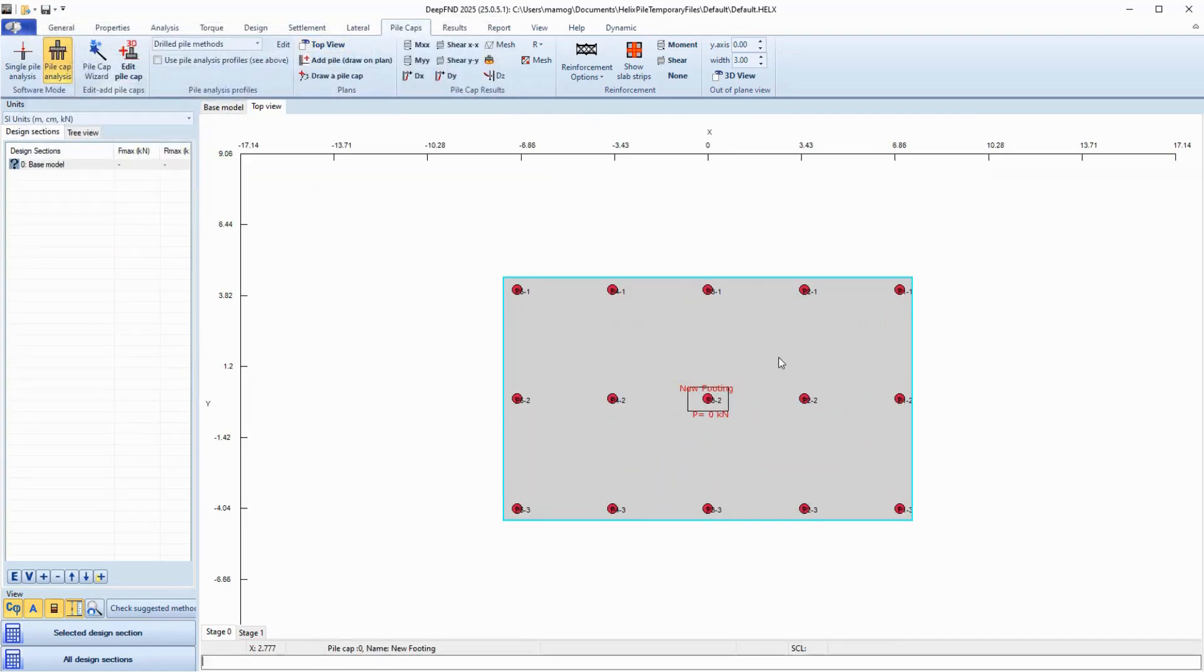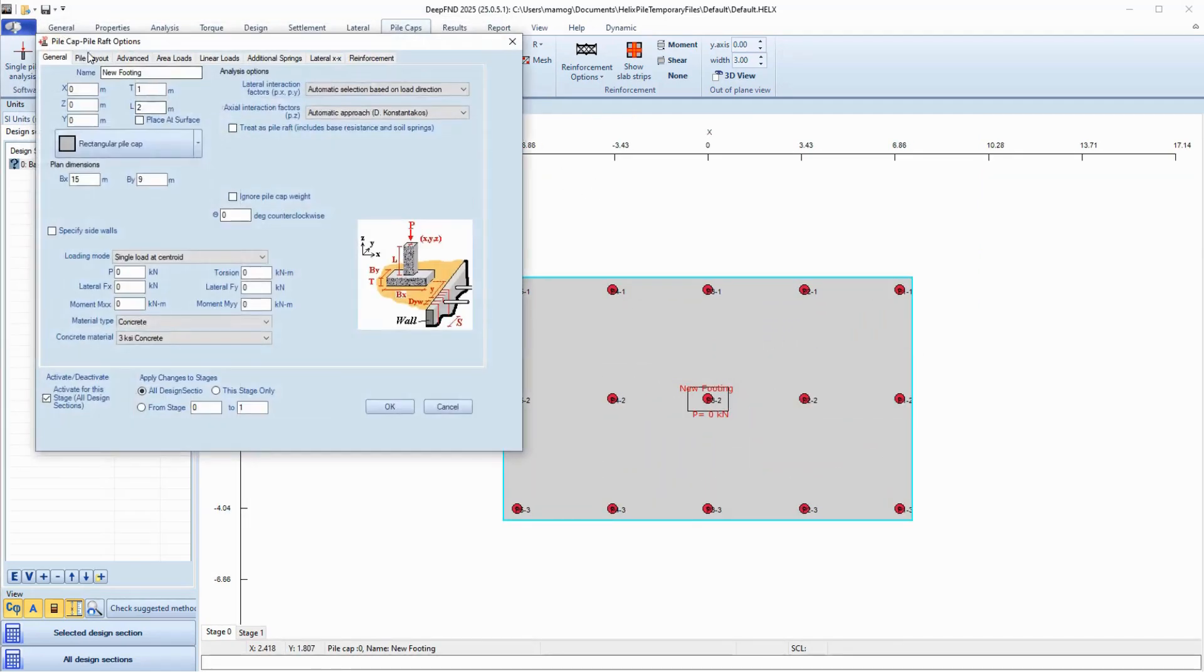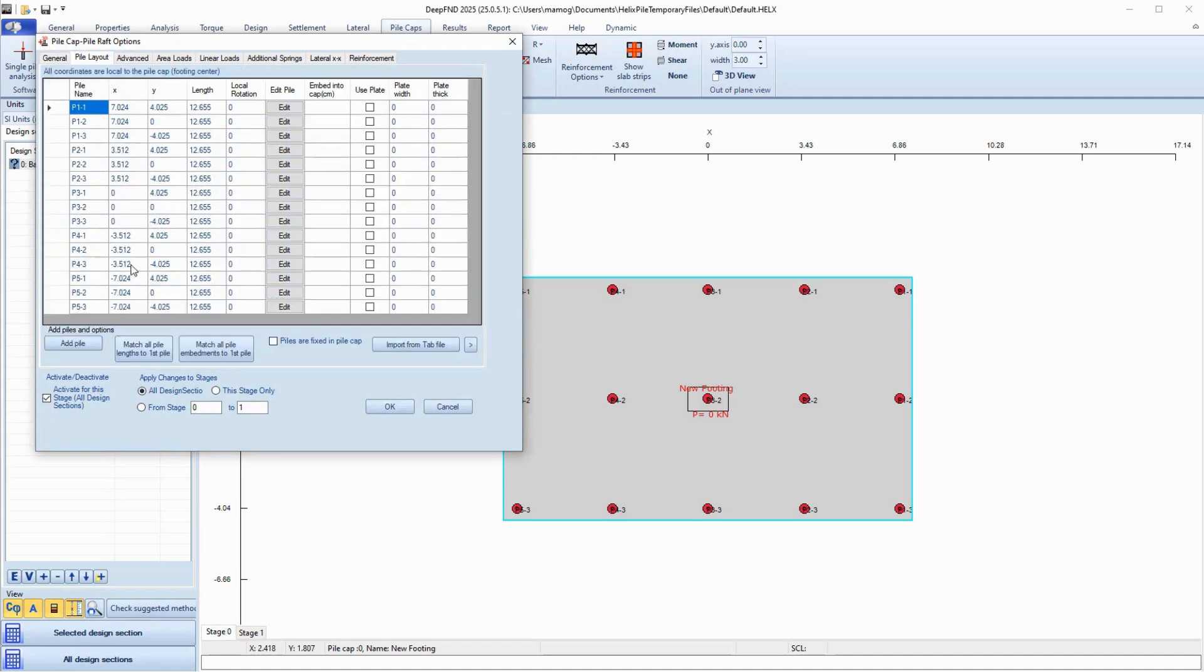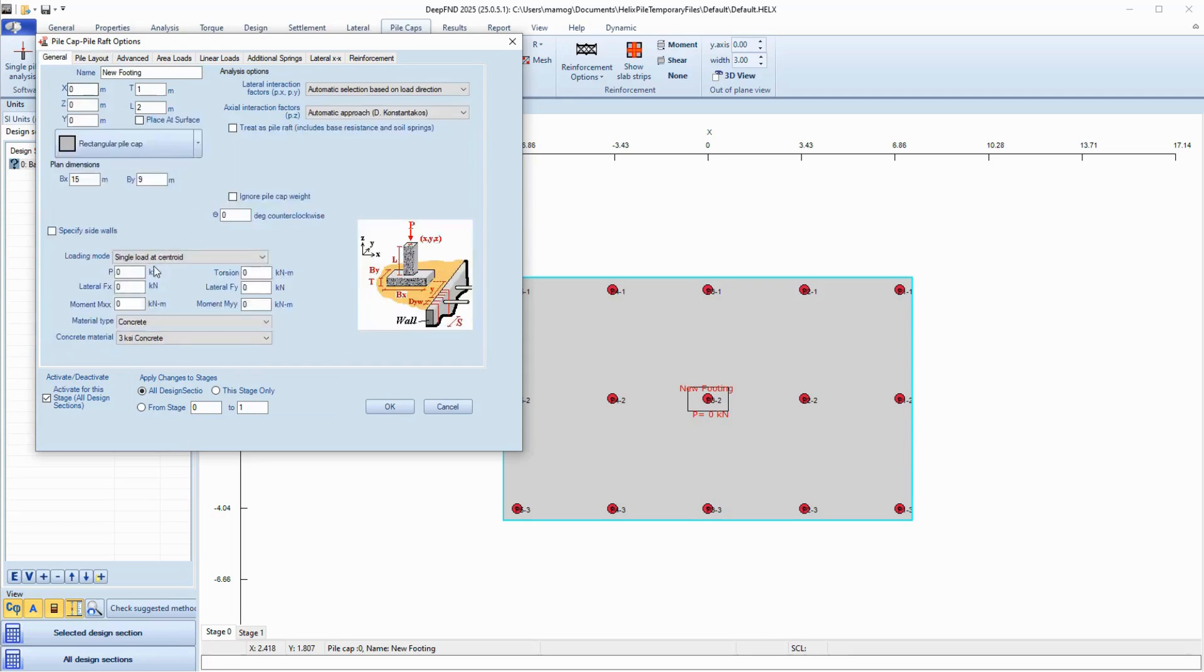We can access the Pile Cap and check the pile properties. We can edit the pile locations, inclination, pile head connection type, and more.